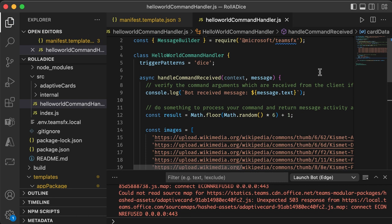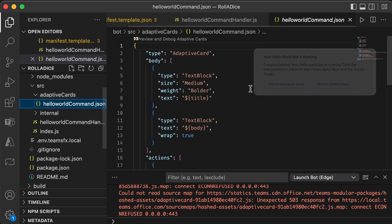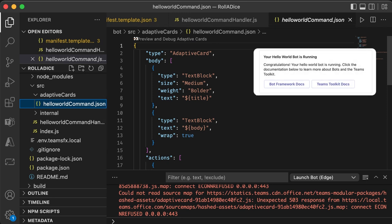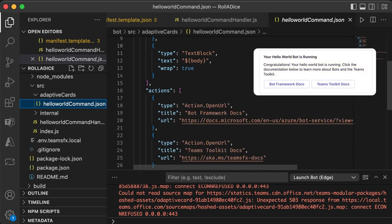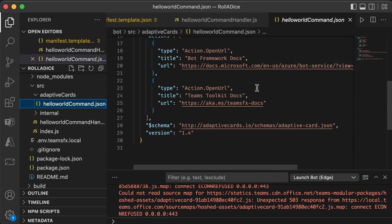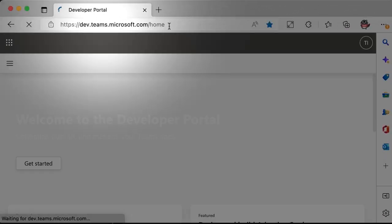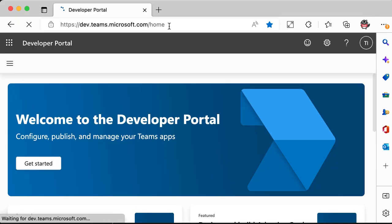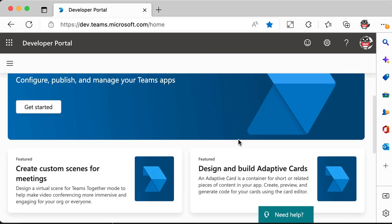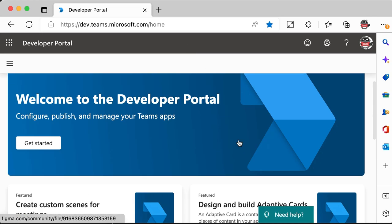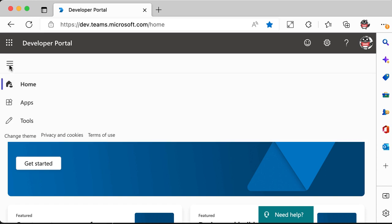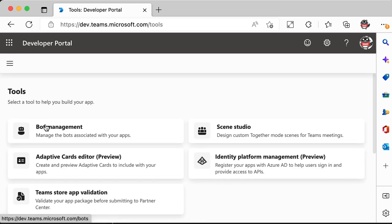And then go to adaptive cards and select this JSON file. So this is how the message UI is defined in this file. So let's go to the developer portal. So it has a lot of goodies. But choose tools. And go to this adaptive cards editor.